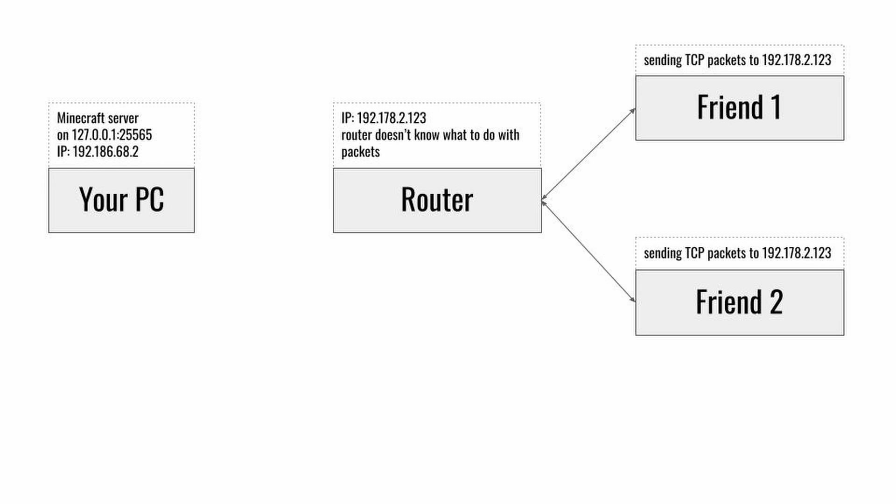In order to do that, you would normally set up a port forwarding from your router to your PC. That means that all TCP traffic on a certain port that goes into your router will be redirected to your PC and your friends can join your server by connecting to the public IP of your router.